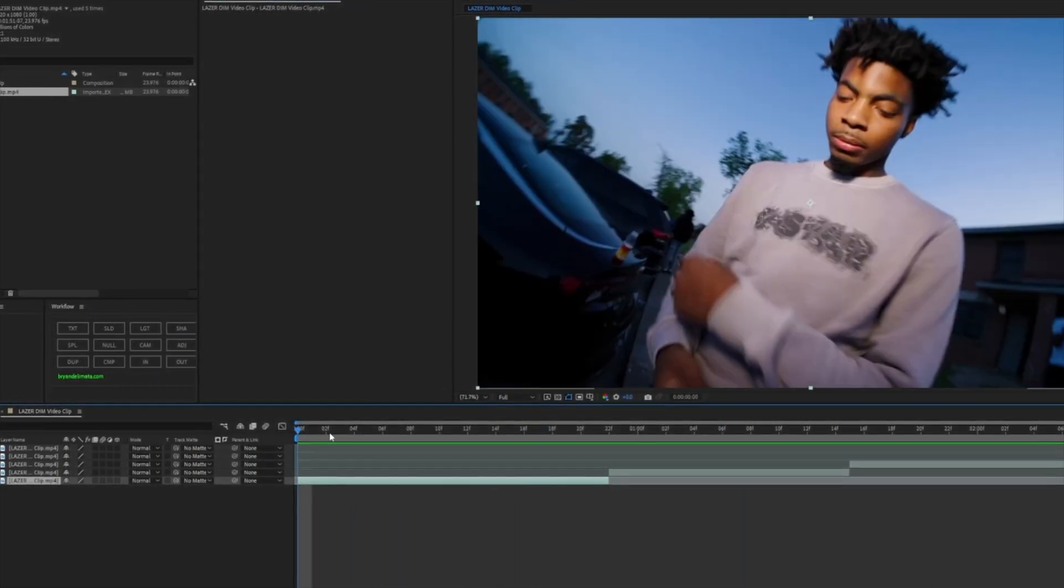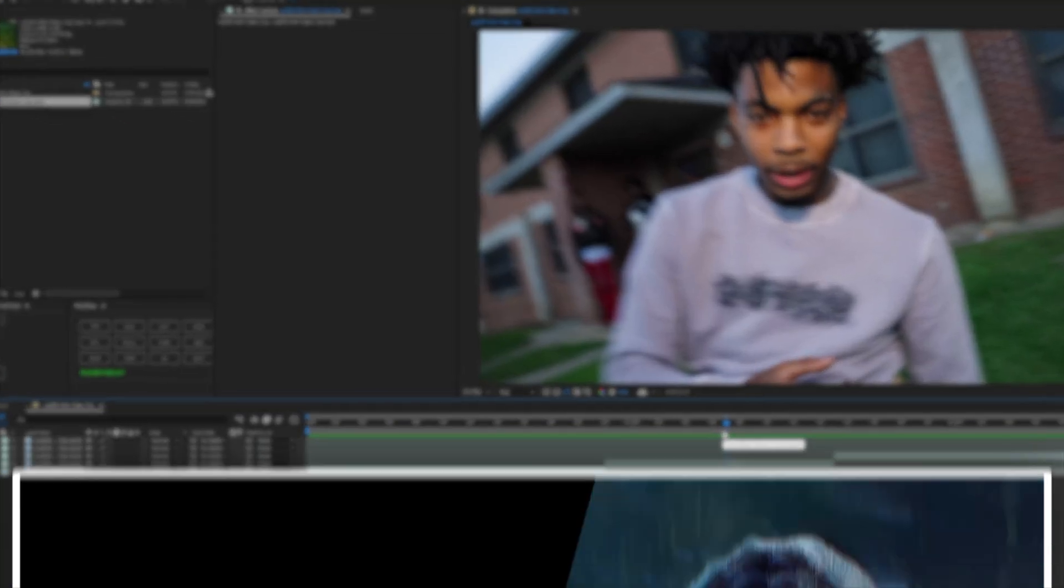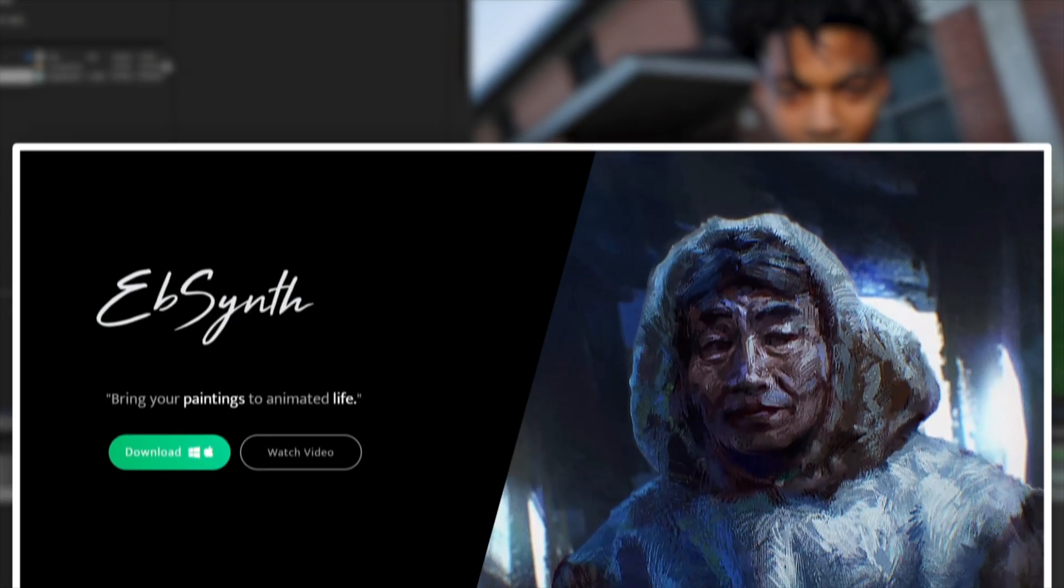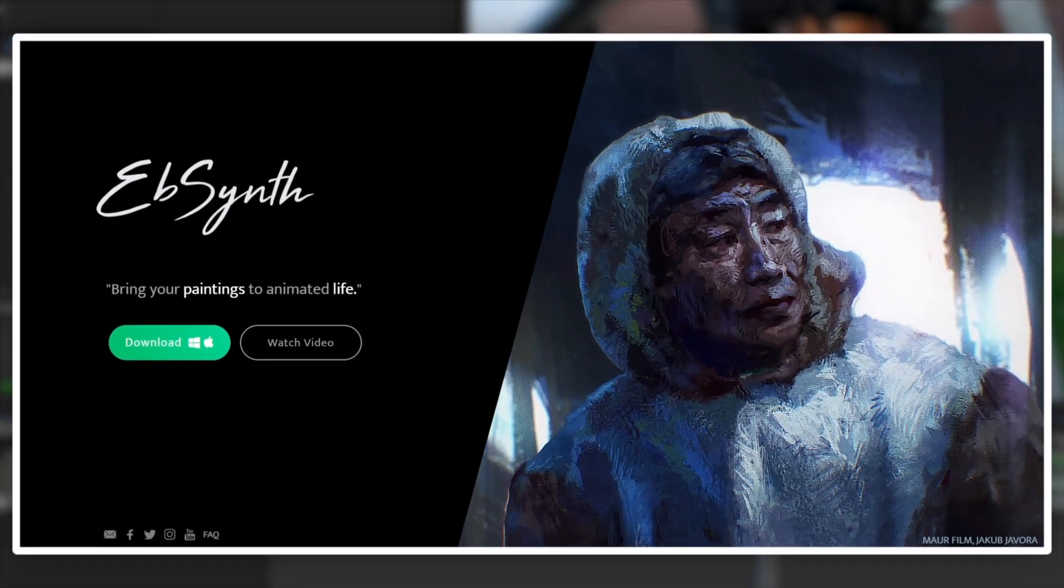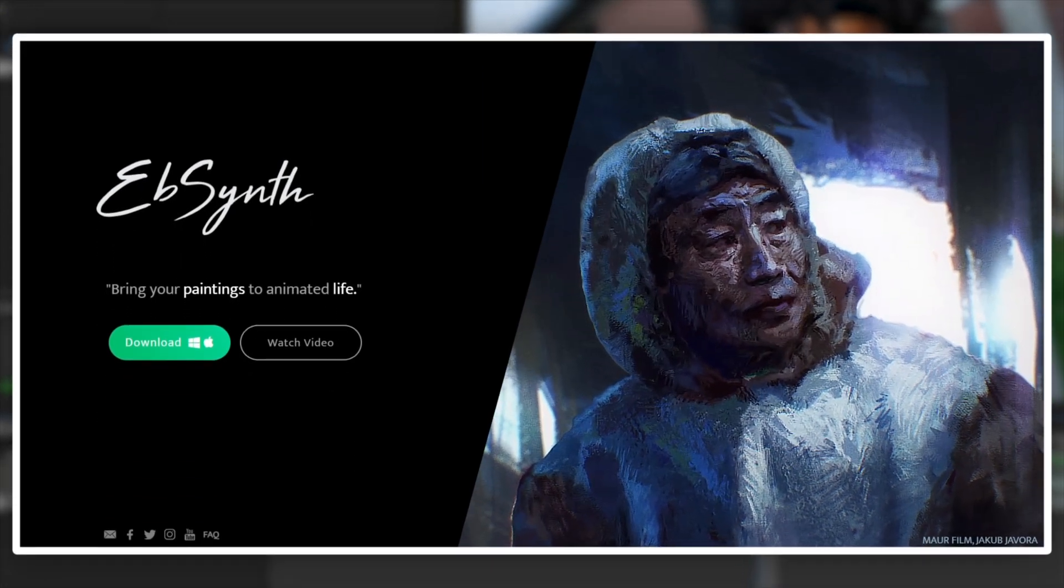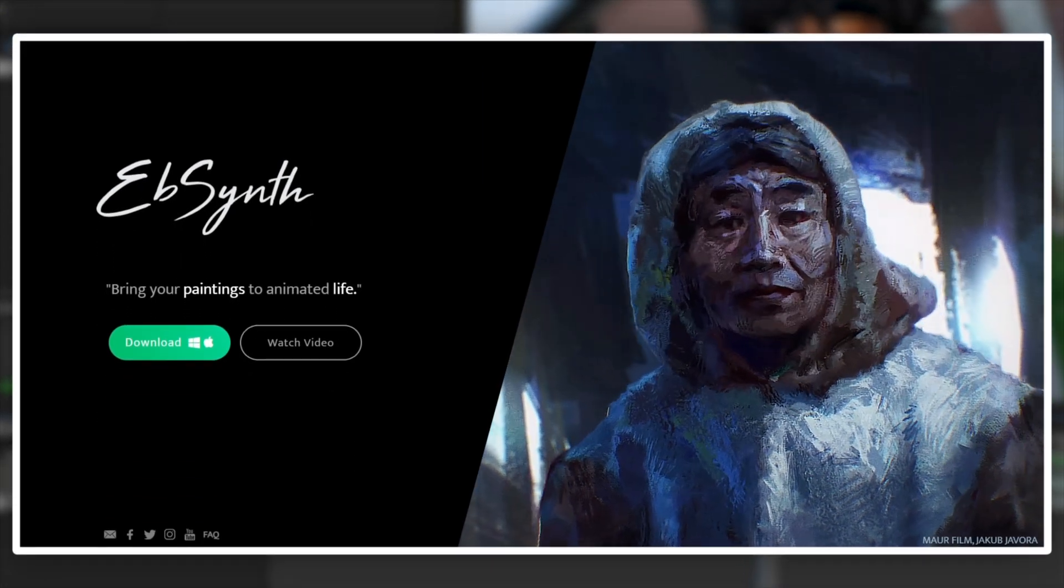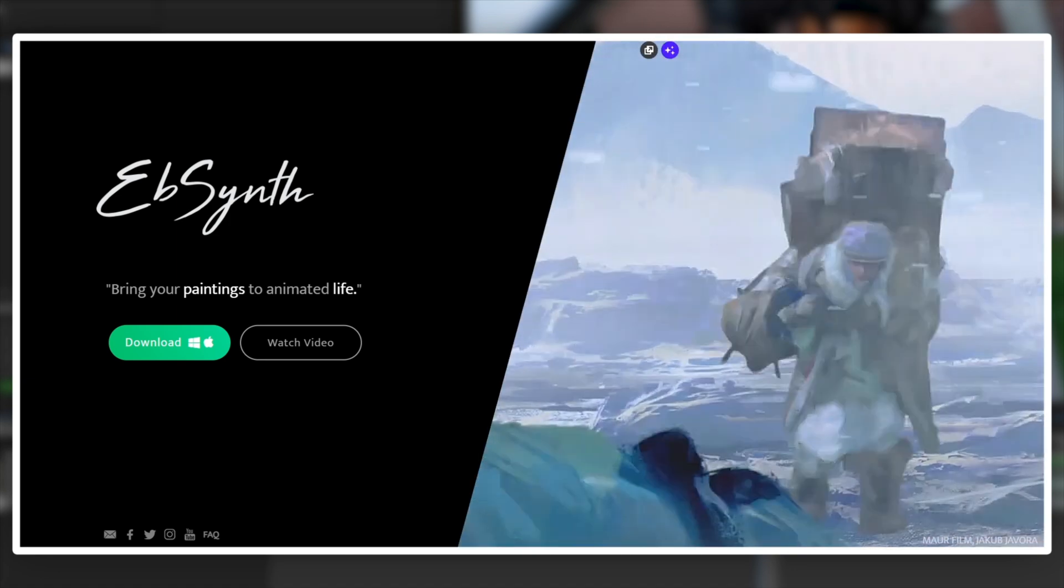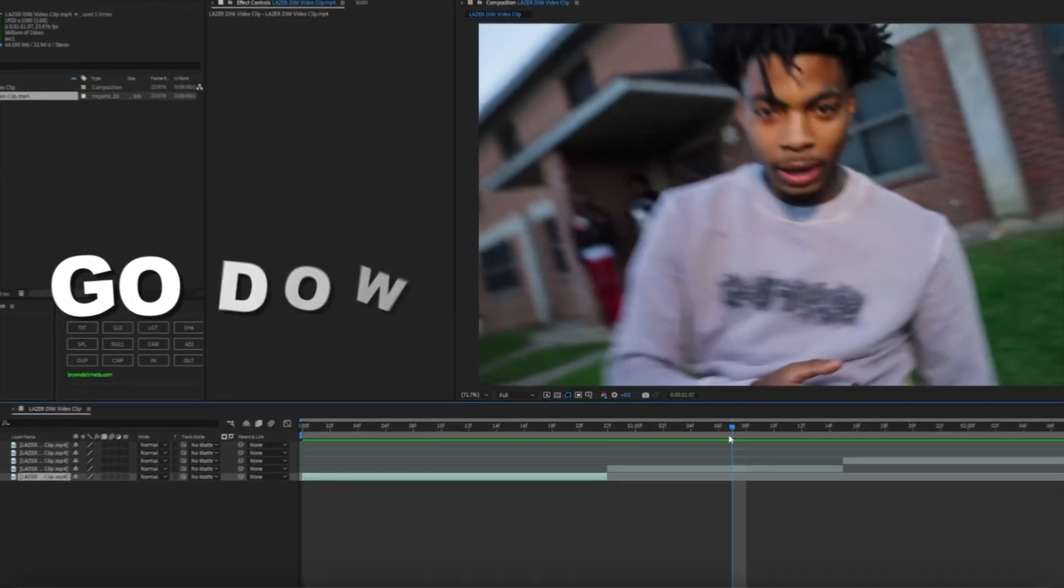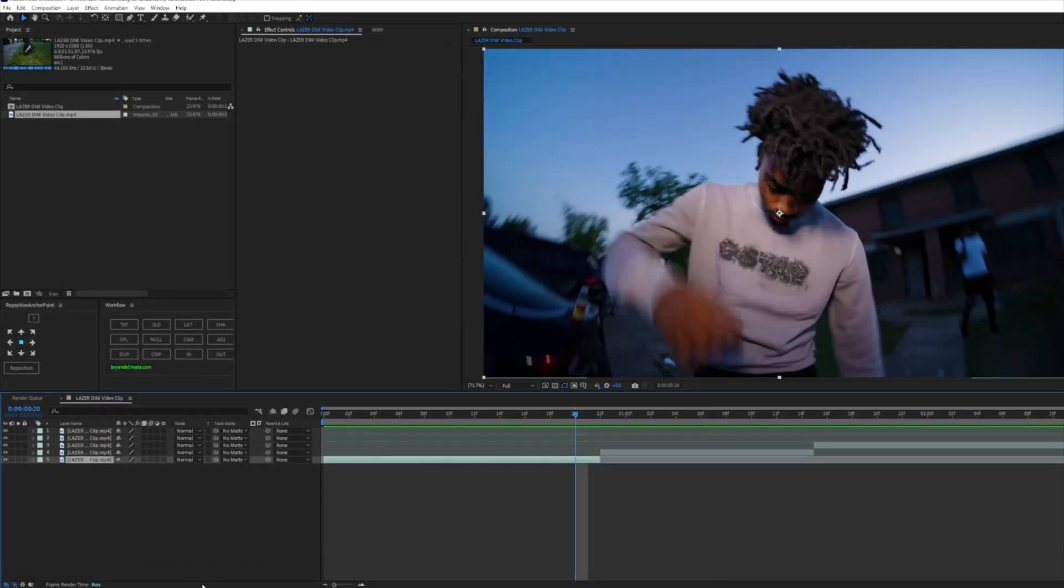Before we even start everything, make sure you guys go in that description and download EbSynth. It is a free plugin, free software, whatever you want to call it. This is how we're going to execute this effect. You must download that, so go download that and then come back to this.